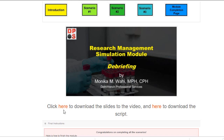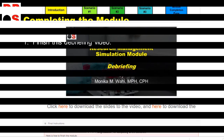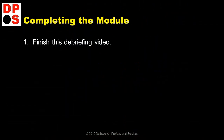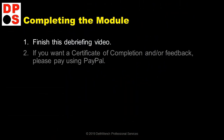You can also download the slides from the video and the script. This is also the page where you can request a certificate of completion and feedback. If you want a certificate of completion or feedback, this is where you request it.